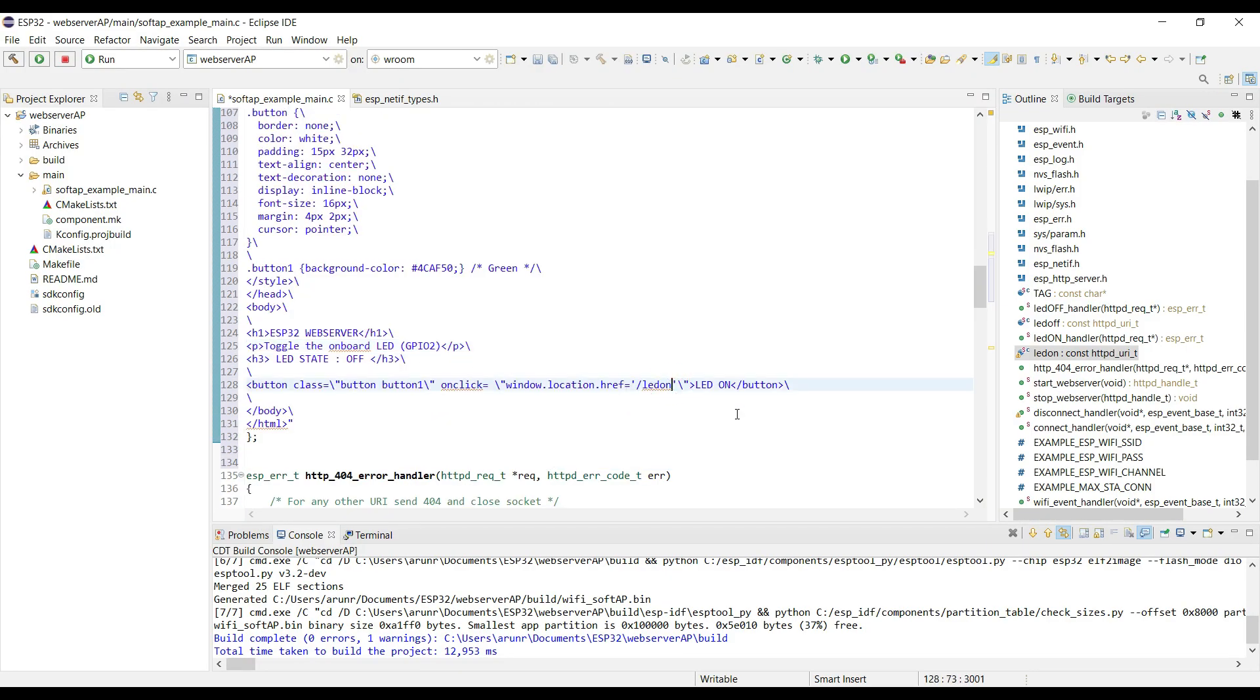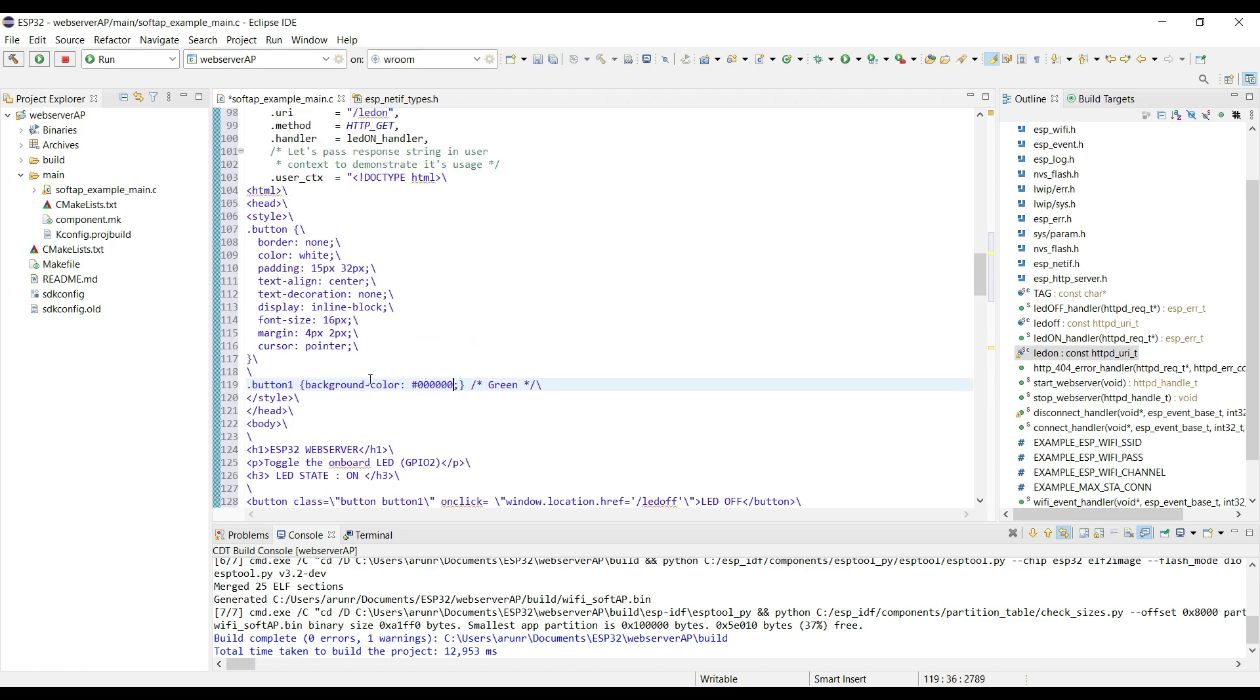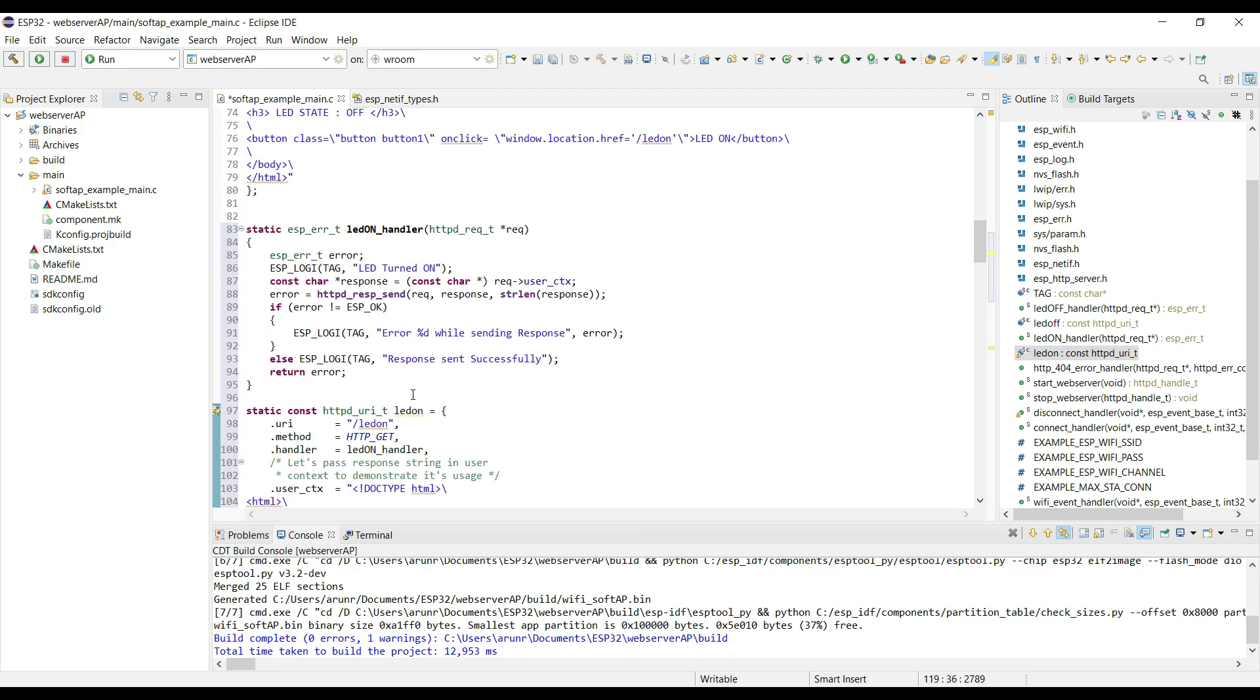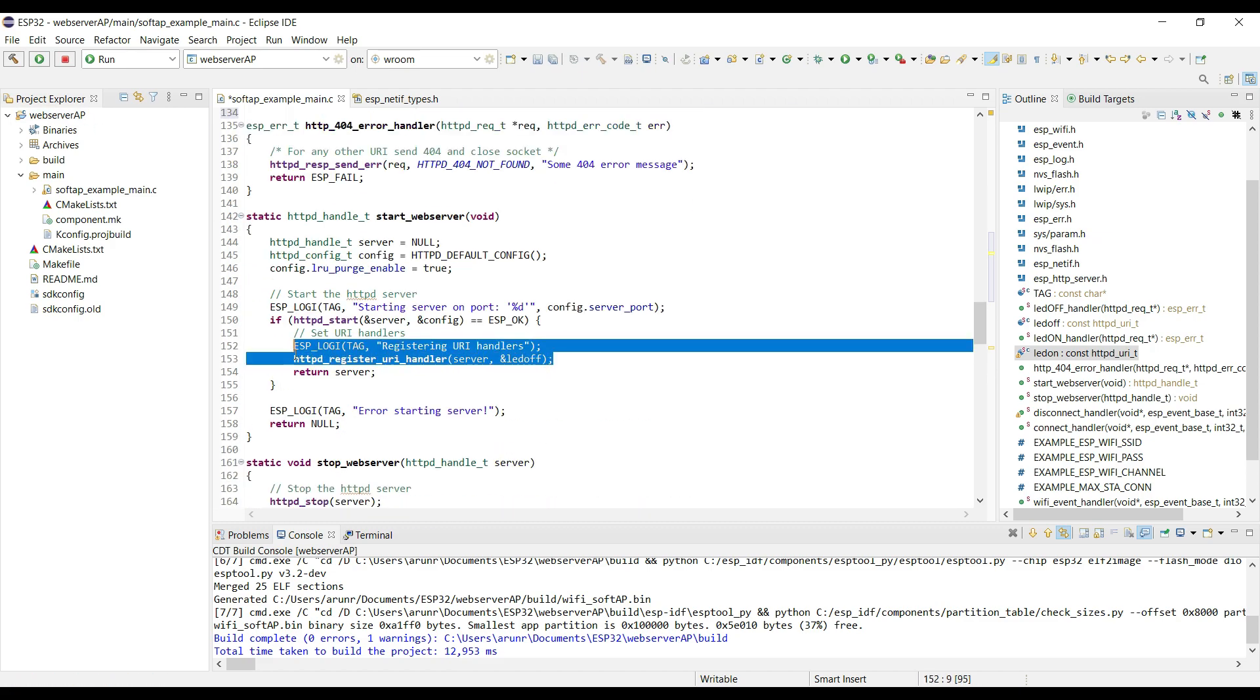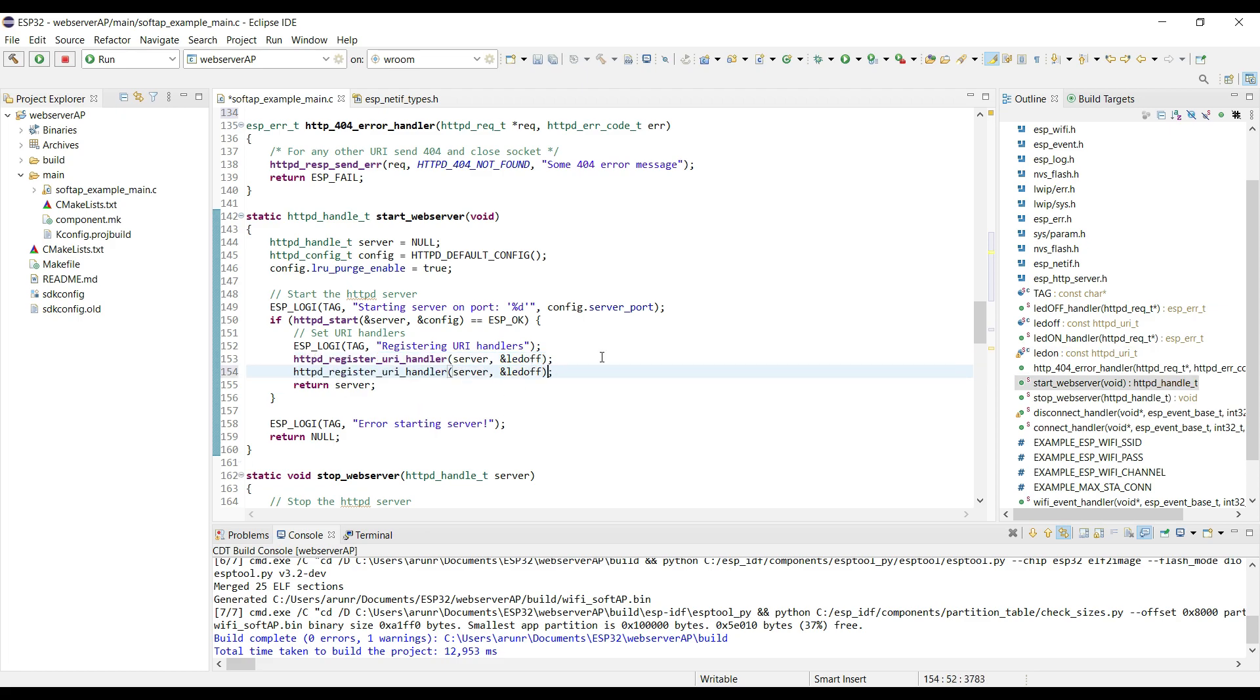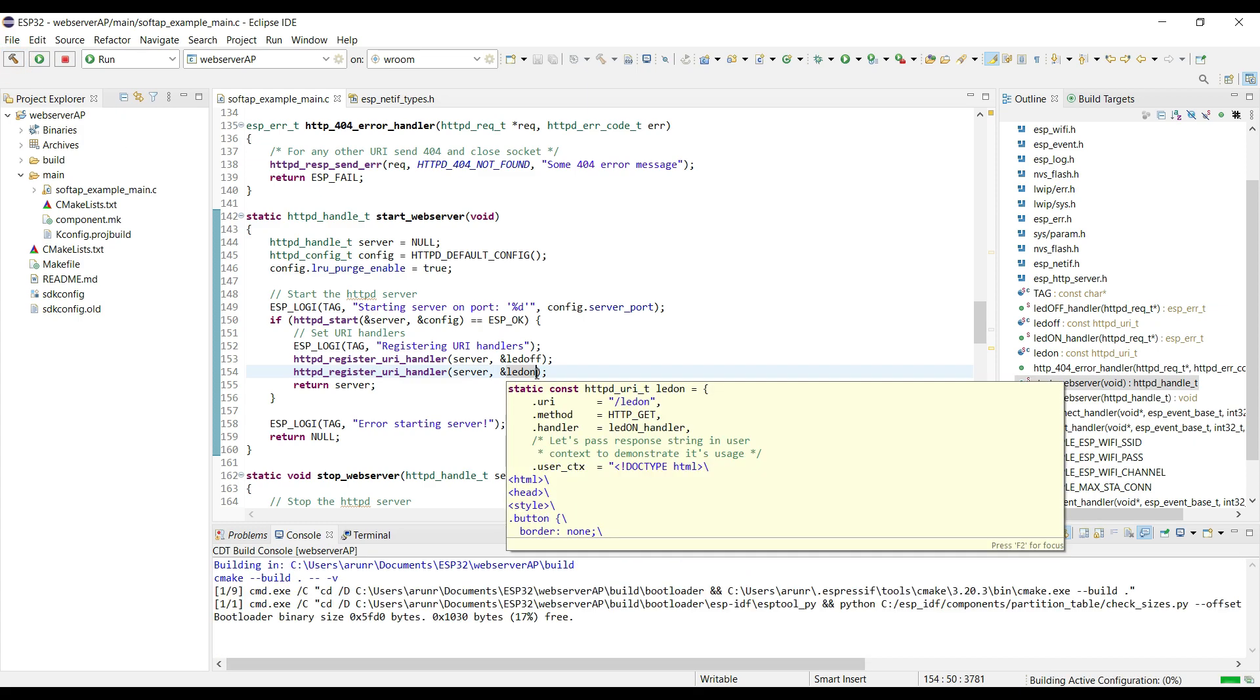Instead of copying this whole thing, I will simply make those changes here also. So that's all for the button part. Now we need to register this URI, just like we did the other one. Let's build and flash it on our board.